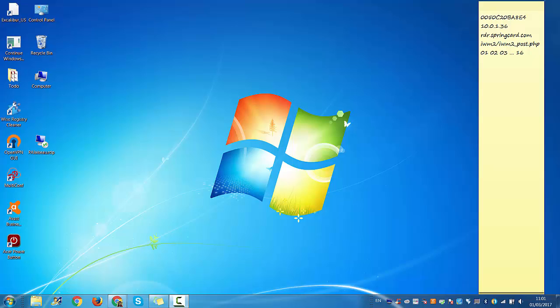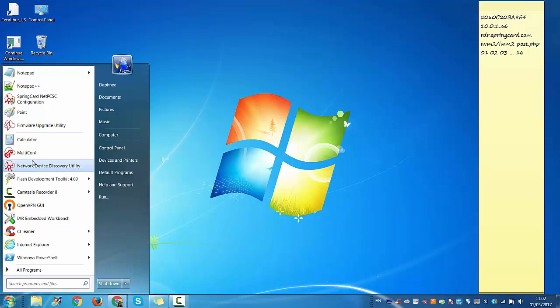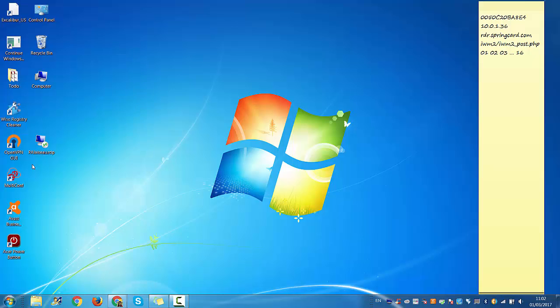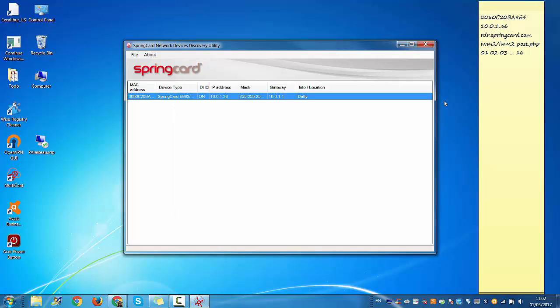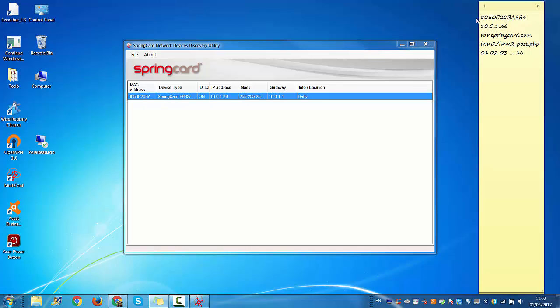Then what you need to do is download and install NDDU. You can find it on our website in the download section. It's very easy to install. Then you open NDDU and here you can see your reader.